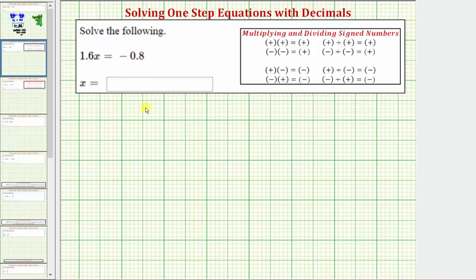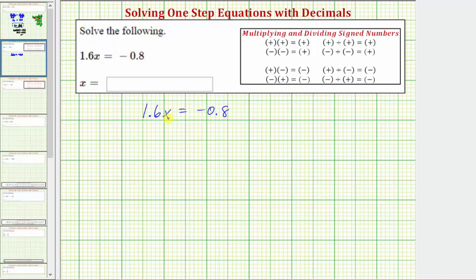We want to solve the equation 1.6x equals negative 0.8. We can also read this equation as 1 and 6 tenths x equals negative 8 tenths. Because 1.6x means 1.6 times x, the solution to the equation is the value of x that makes the product on the left equal to negative 0.8.